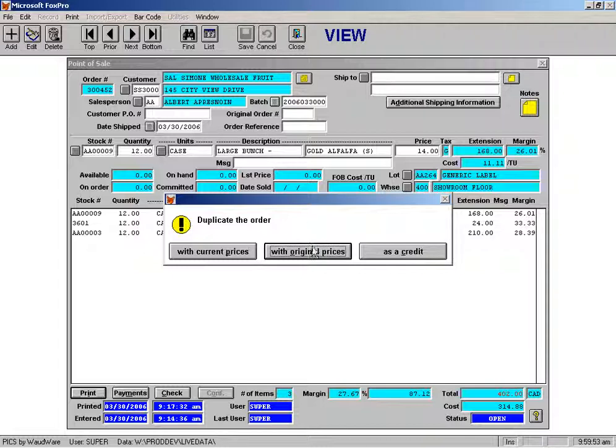If you want to make a copy of it with the prices that were on the order at the time it was placed you would click this one and the other one which a lot of customers really like is as a credit.